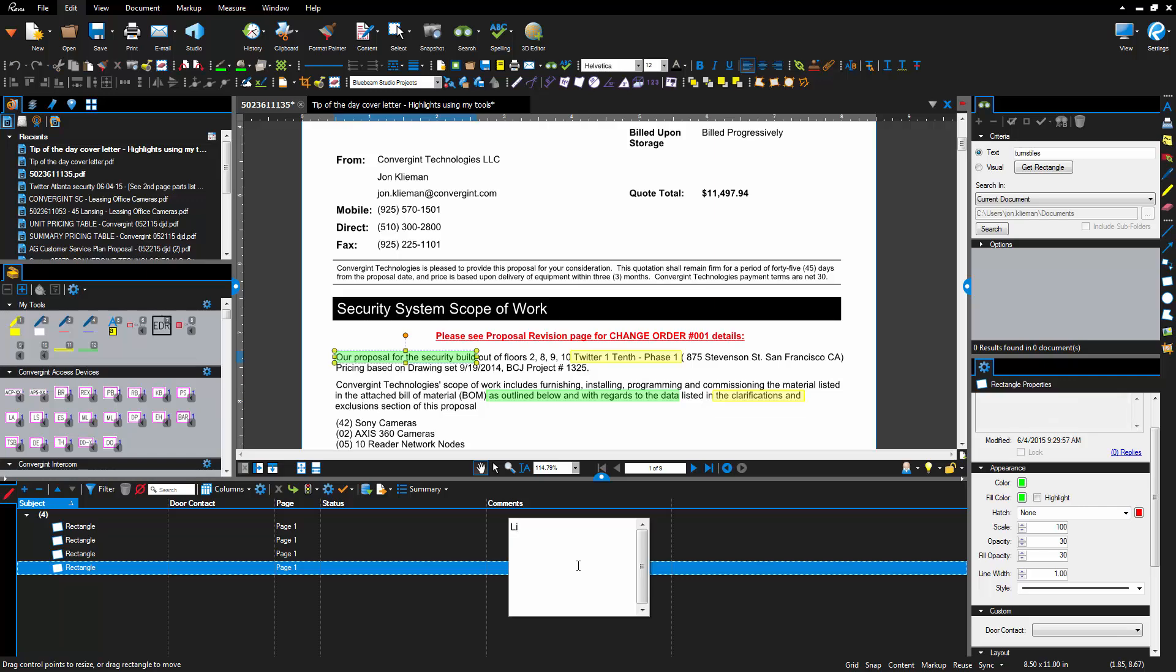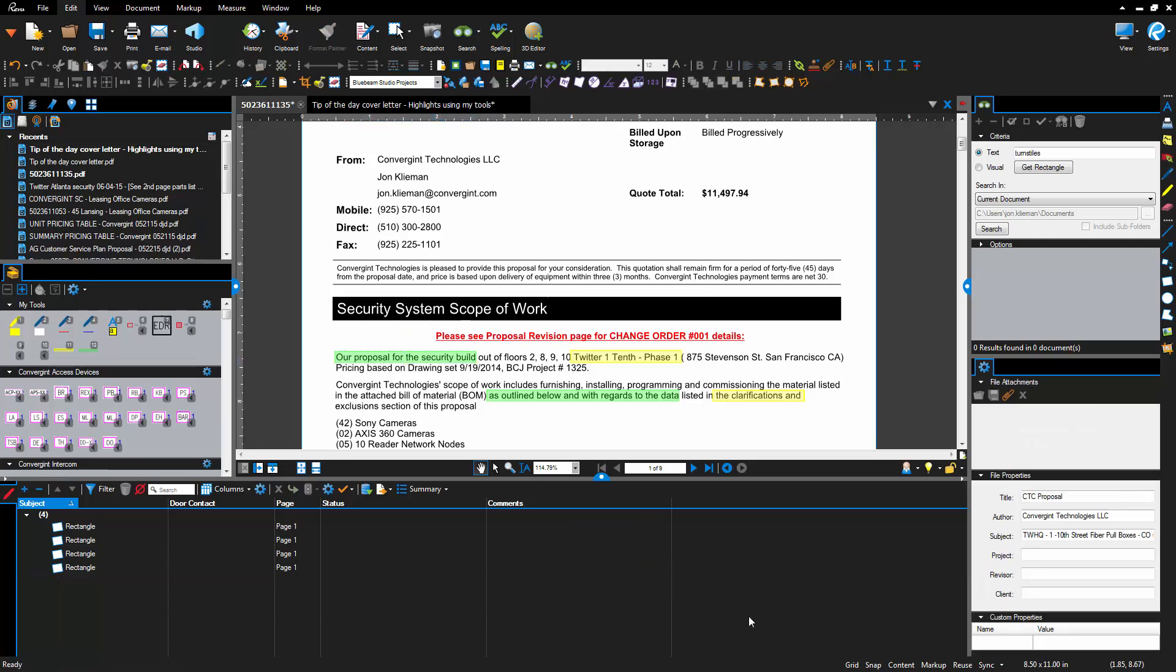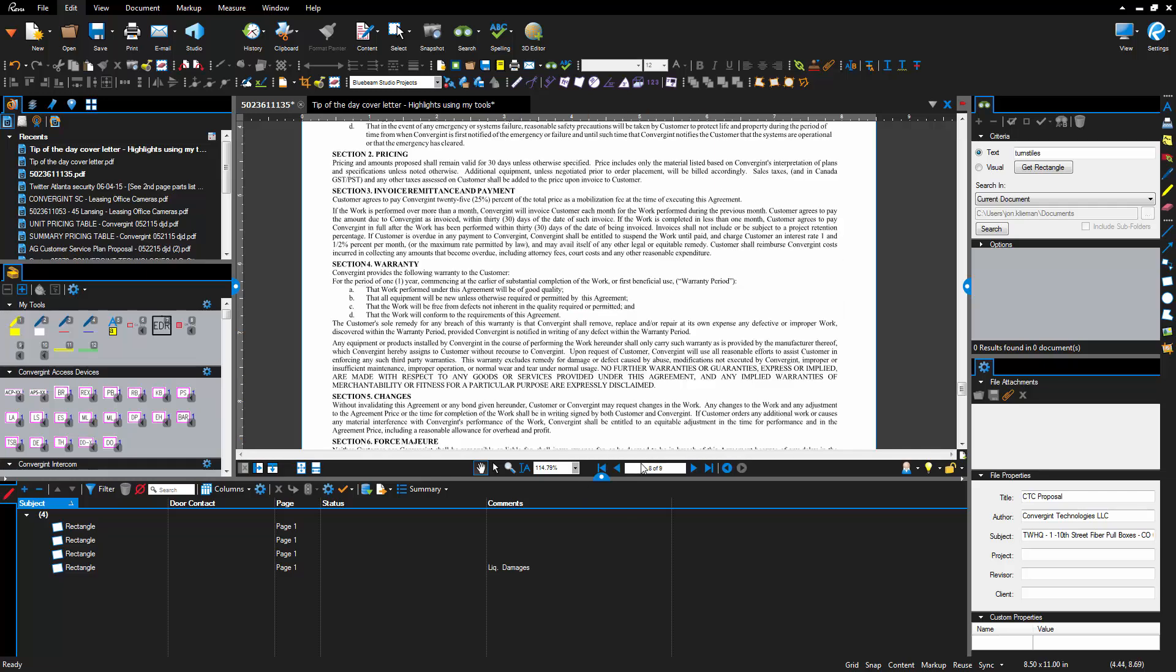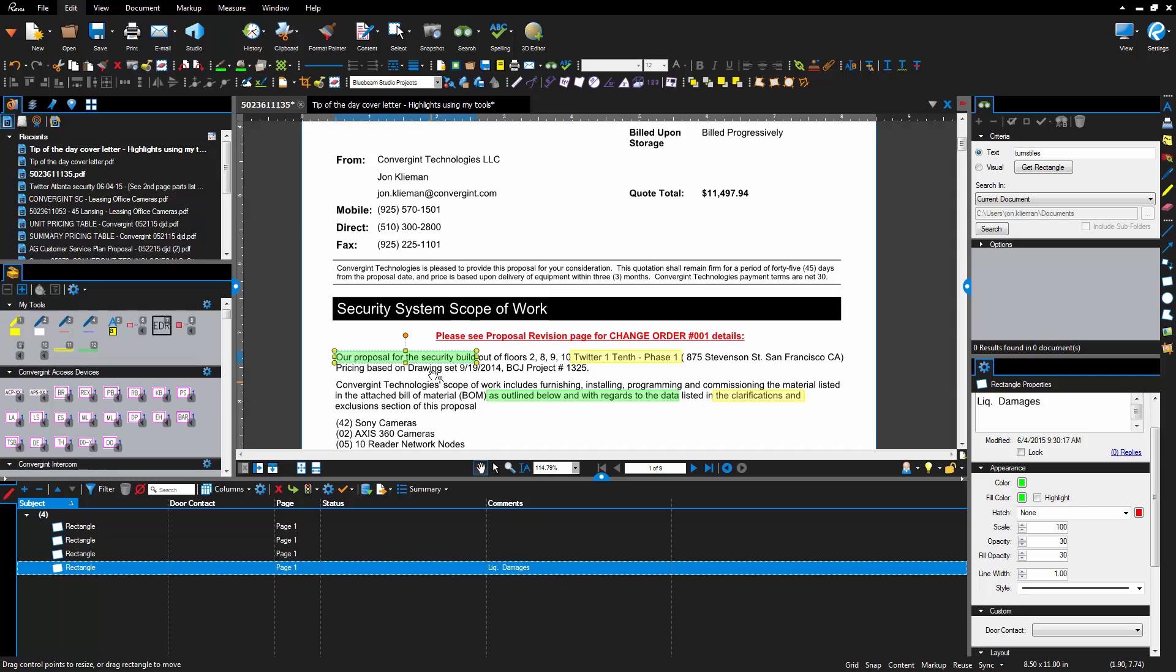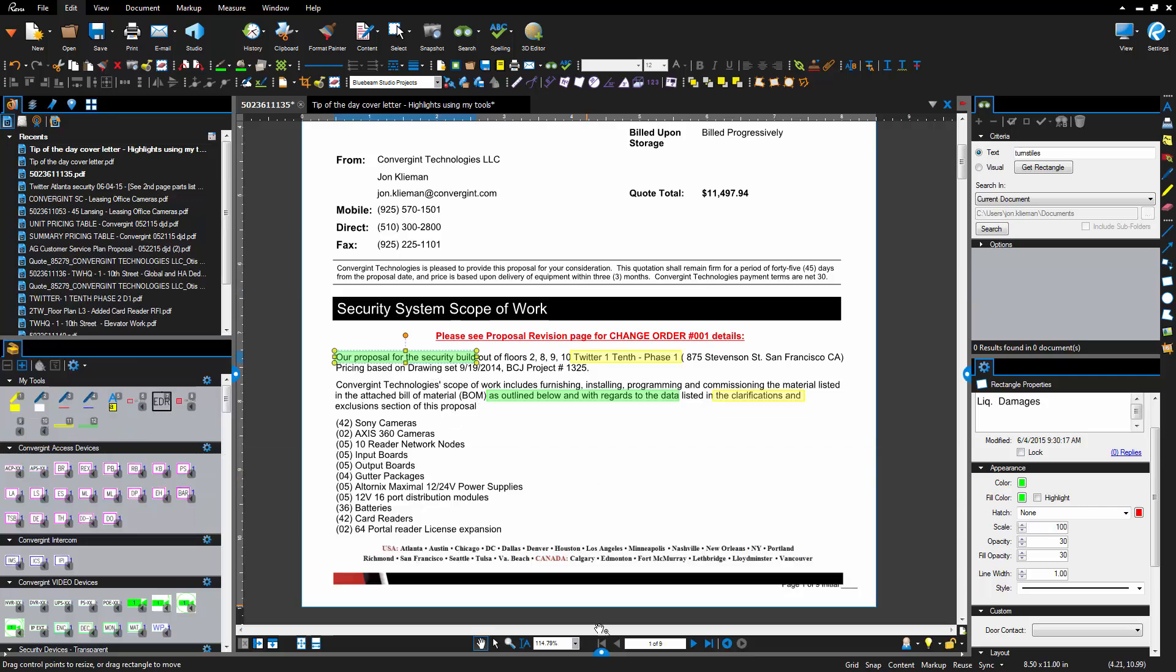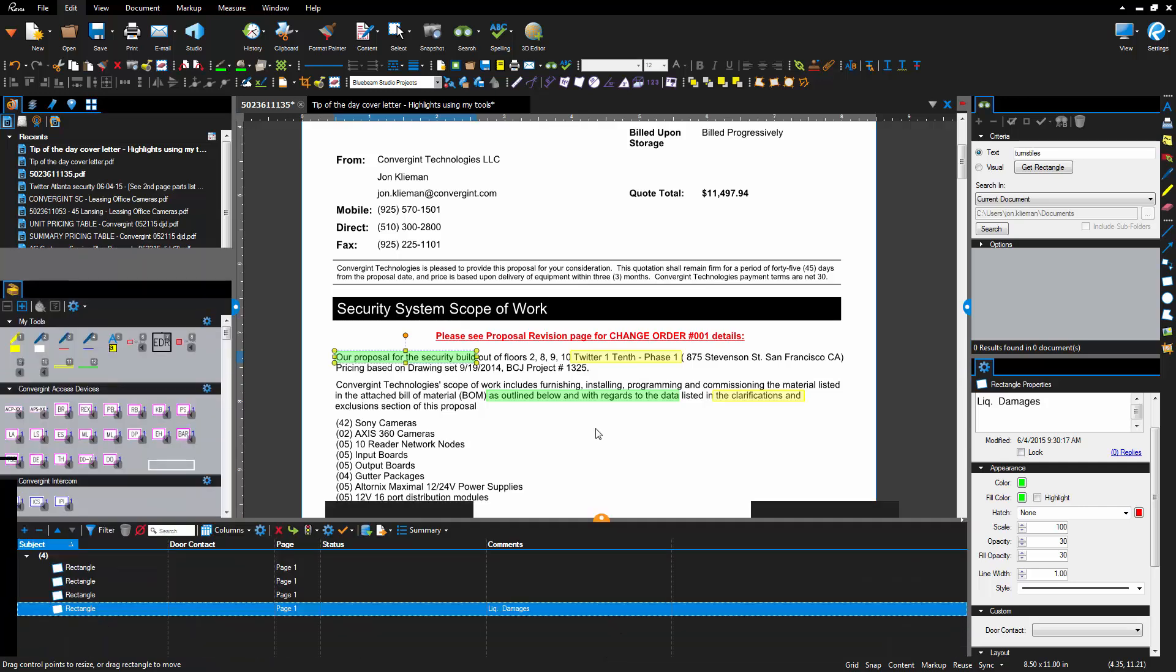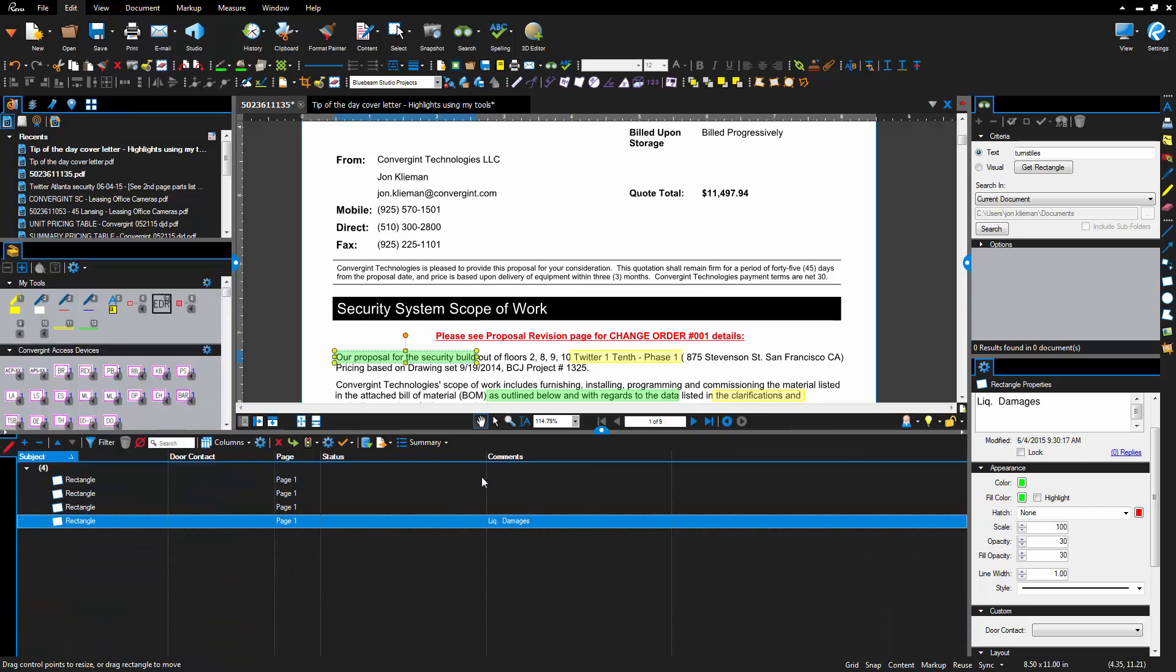And then that way if you want to say hey where's the liquidated damages section and you're on page eight of the document, you can go right to it and there it is. So there's a quick way to create some custom highlight tools and create some data within Bluebeam so that you can actually search for these items.